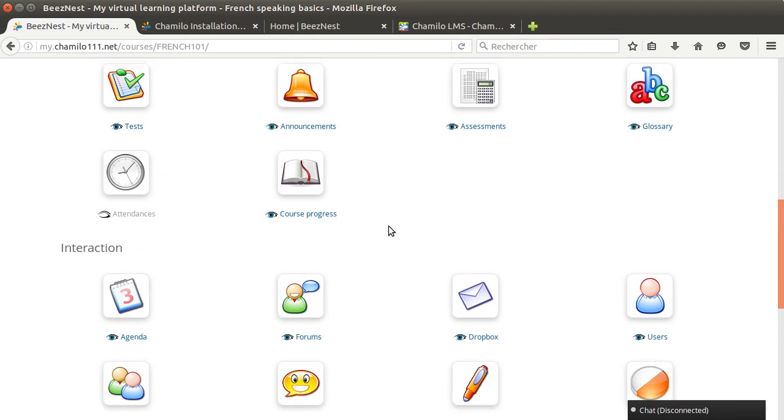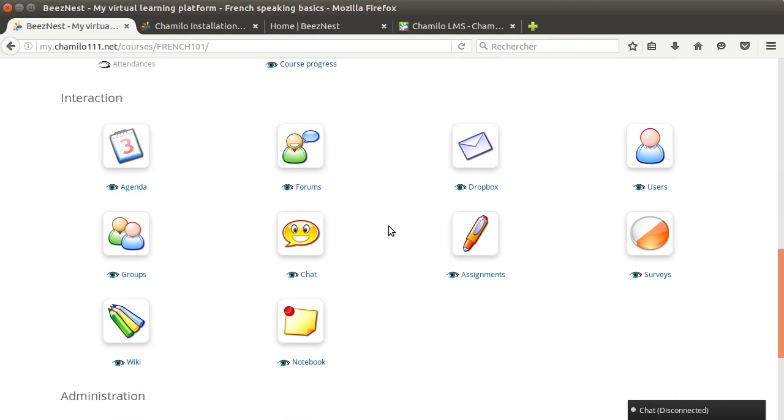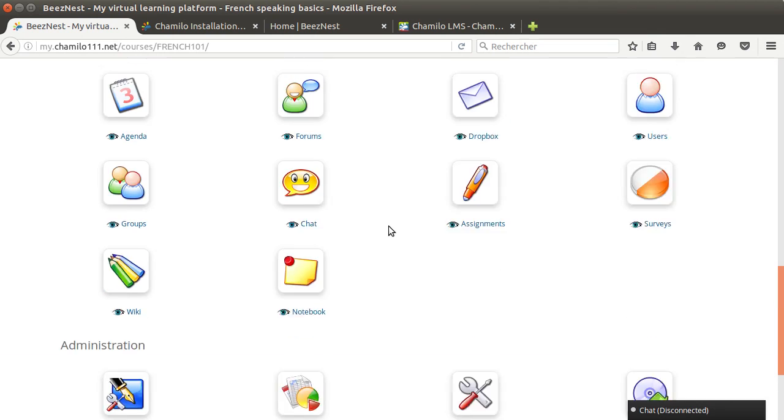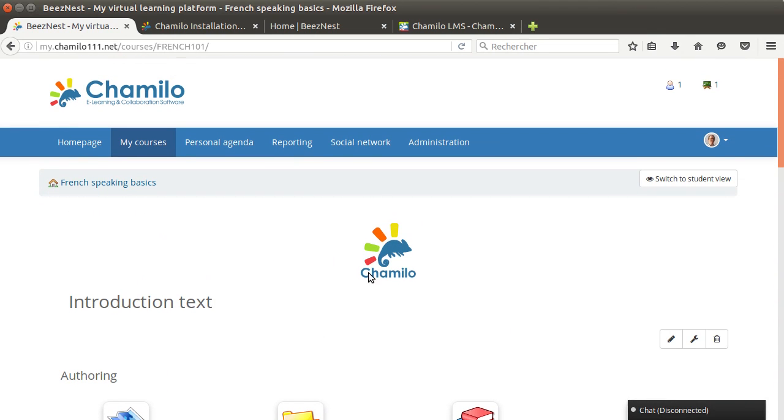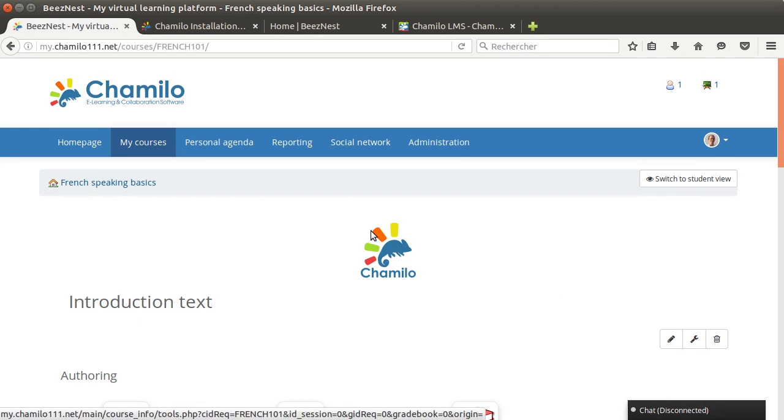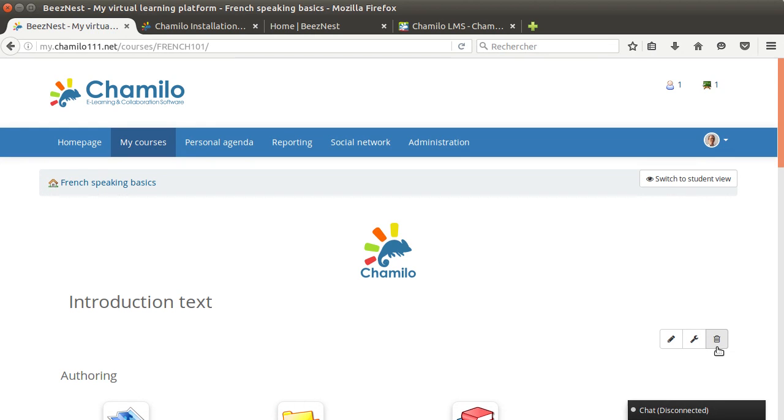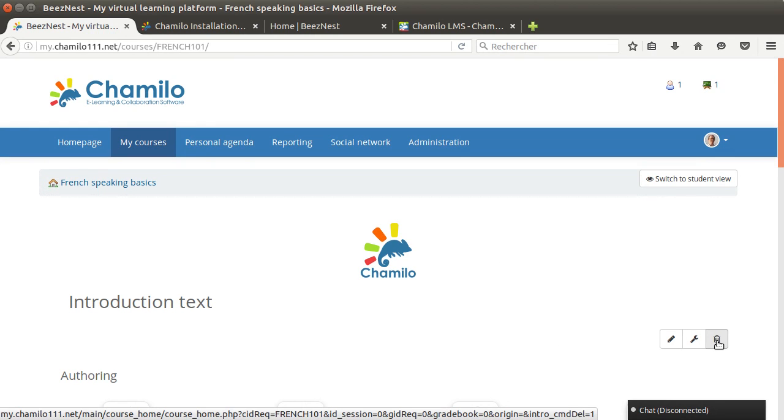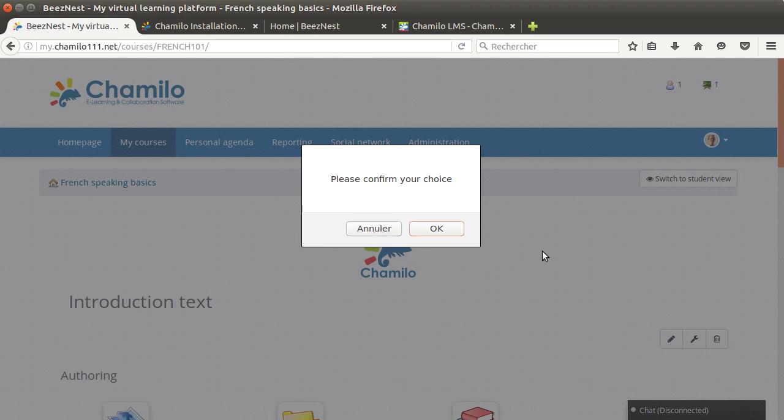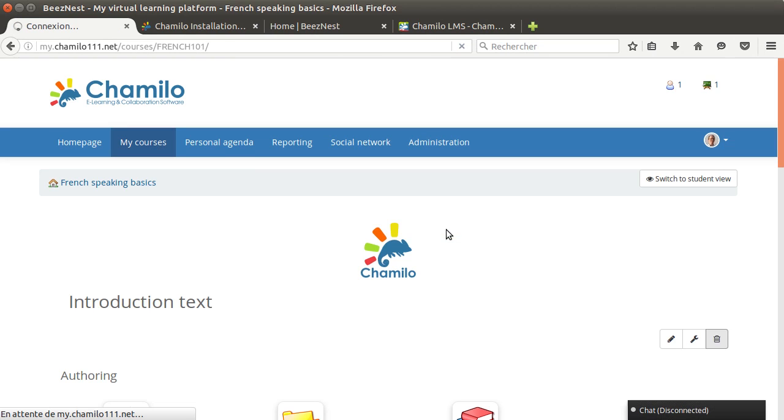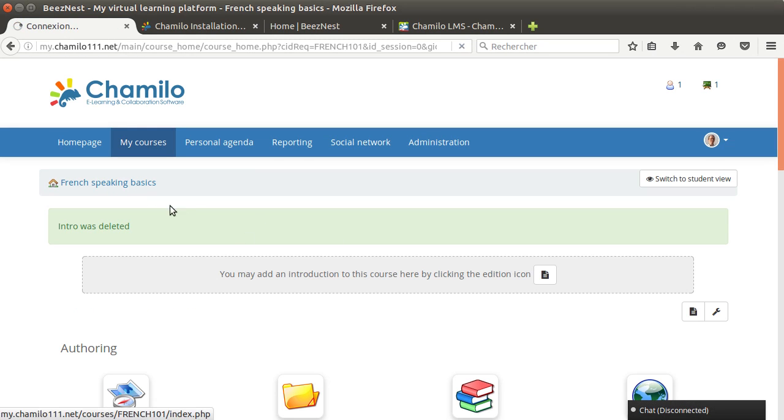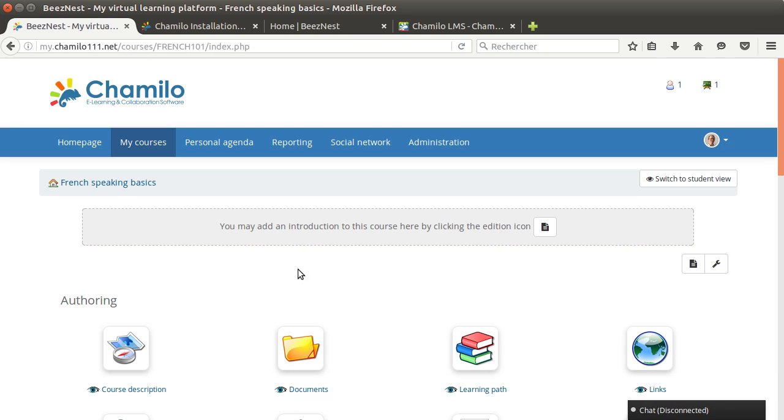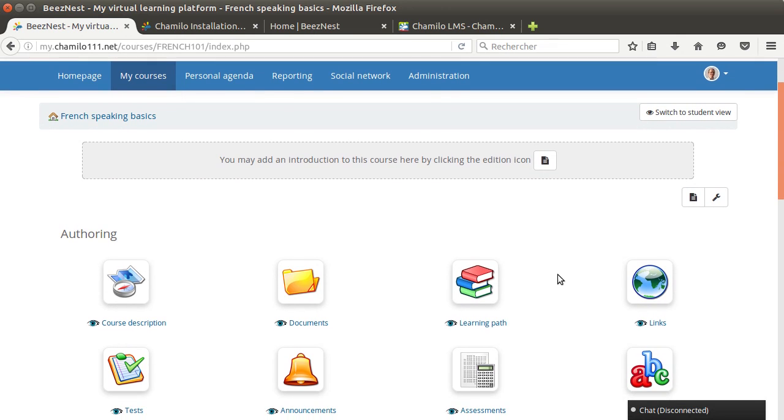Because we selected the fill with demo content option, we have a small introduction section here. Otherwise we would have an empty text. So just let's check what it looks like when we don't have demo content. I'm just going to delete that section, refresh, and this is what I would see as a teacher if I didn't click the fill with demo content option.